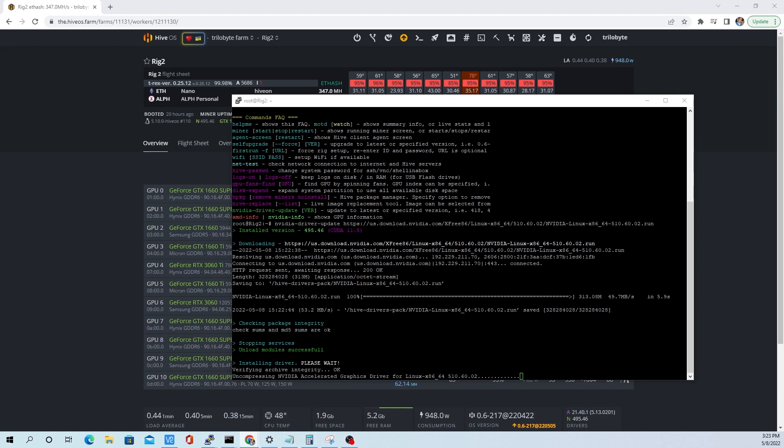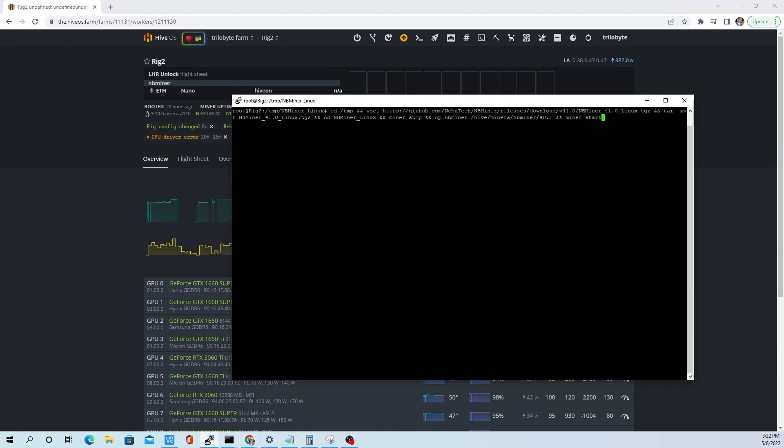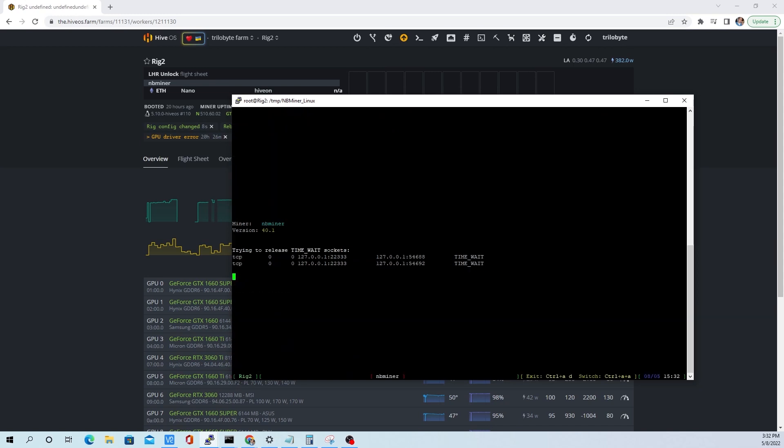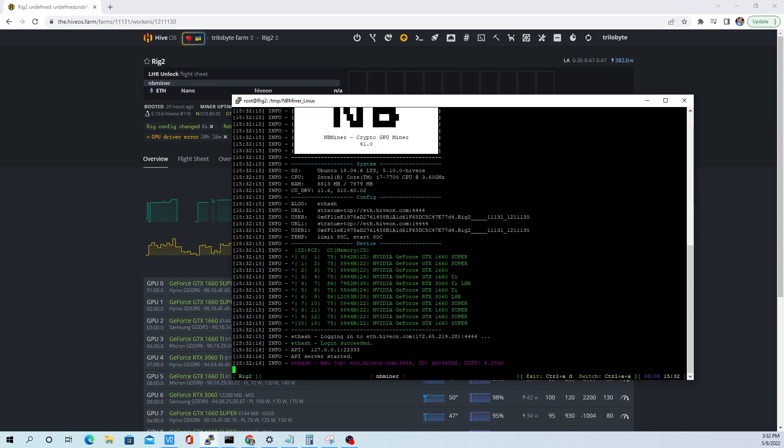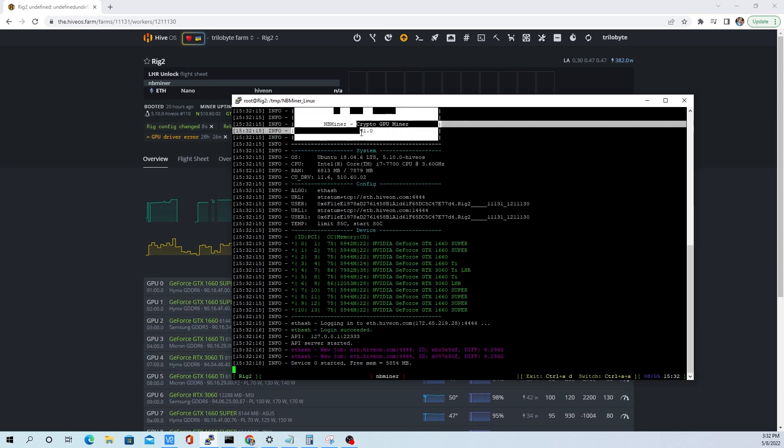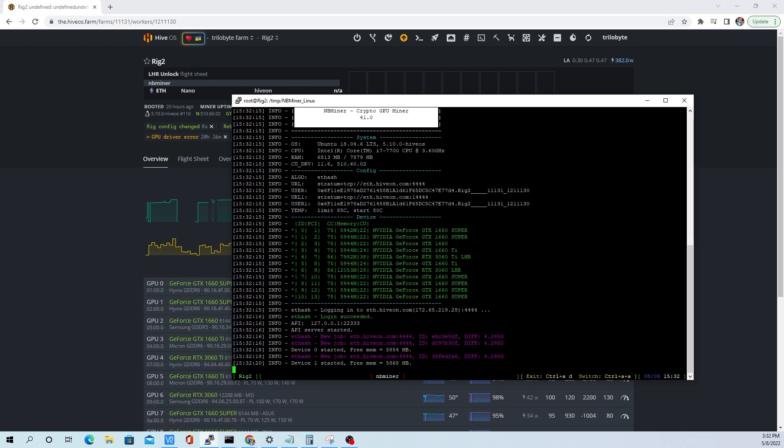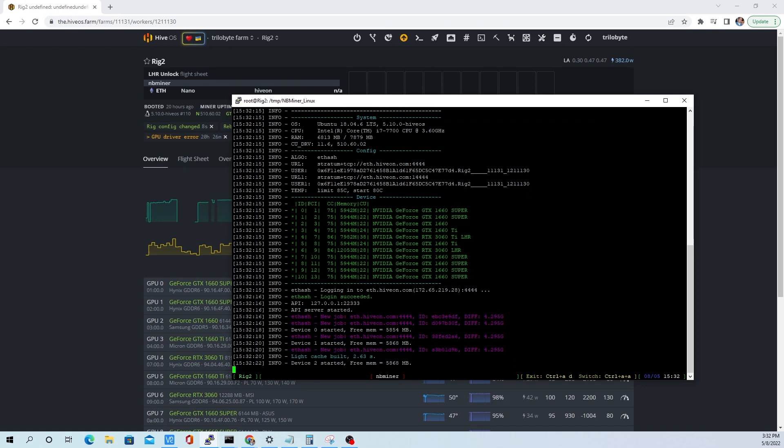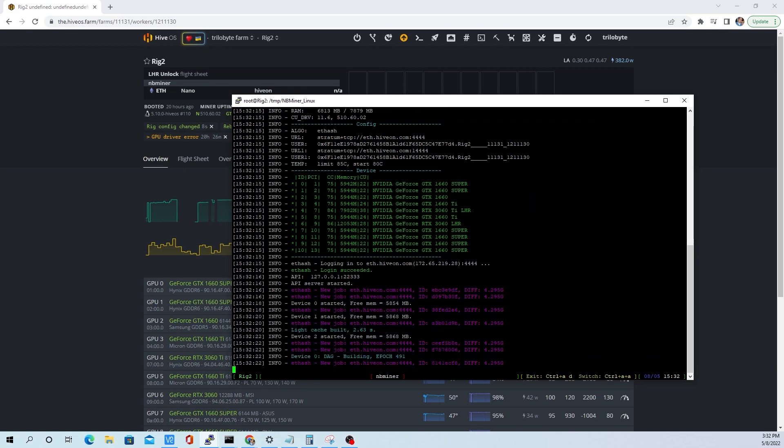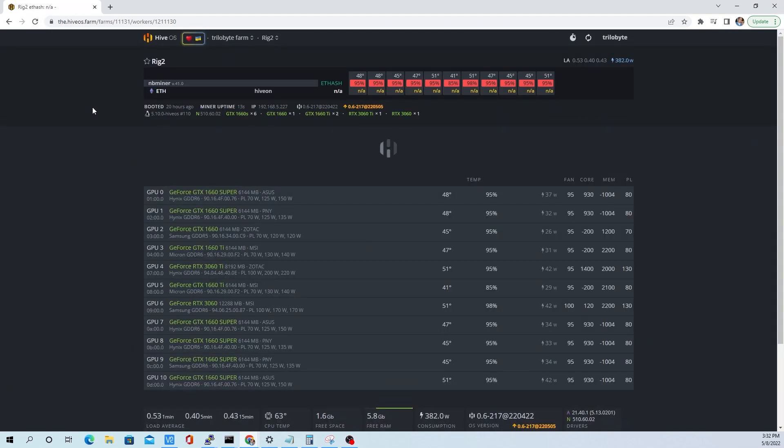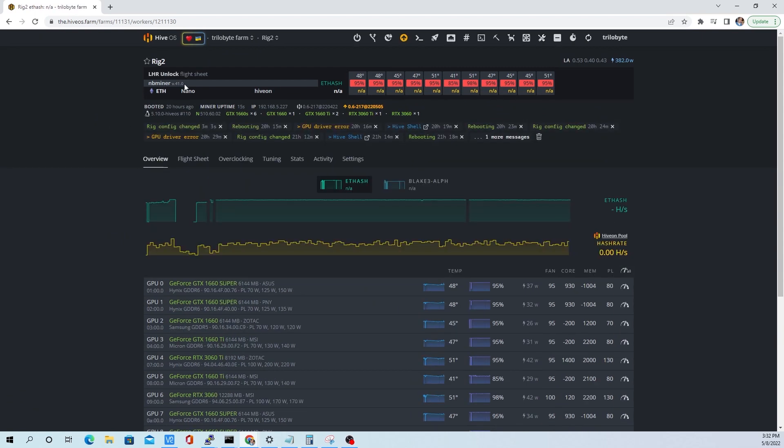Alright, so now it's downloaded. The next thing we're going to do is download the new MB miner straight from GitHub and copy it over to basically take over the MB miner we have installed. You see now we're running 41.0 and it's going to do the full LHR unlock.